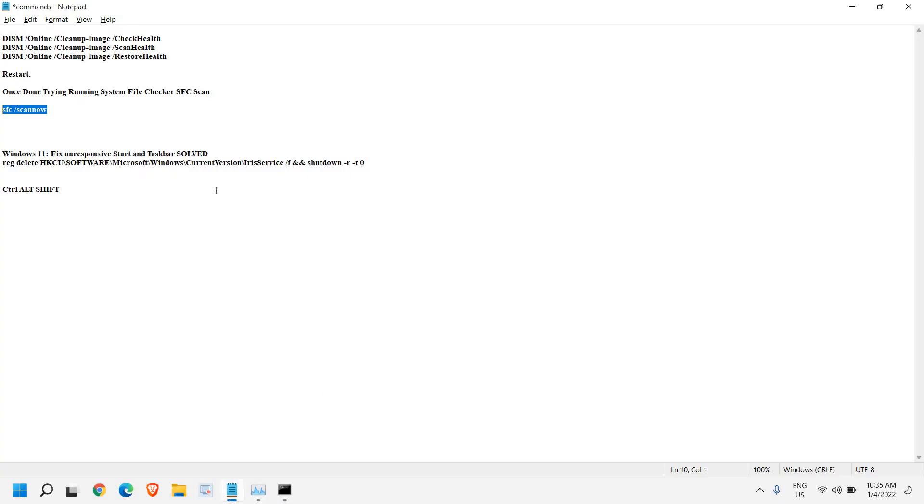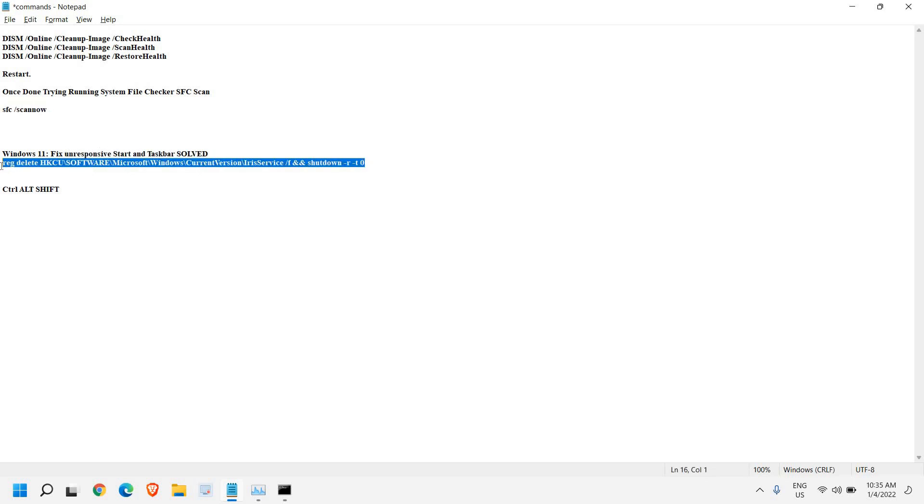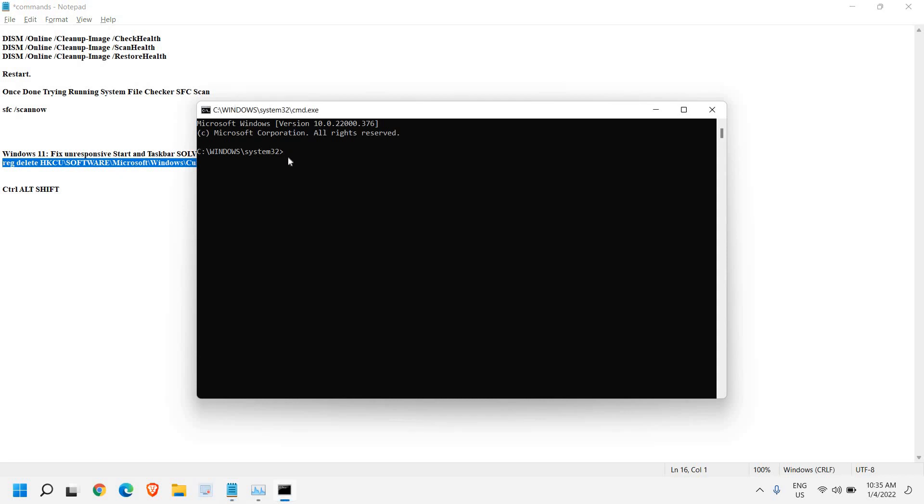We need to run a command which I'll mention in the description box. You just need to copy this the way I'm doing it. Here you need to paste it and hit Enter. The moment you hit Enter, it will restart the computer and see if it's working fine or not.